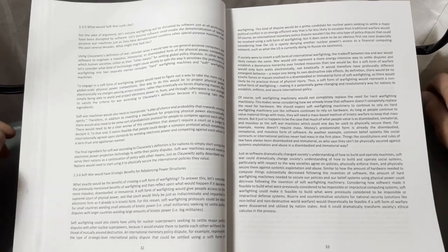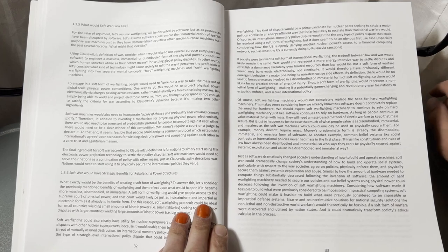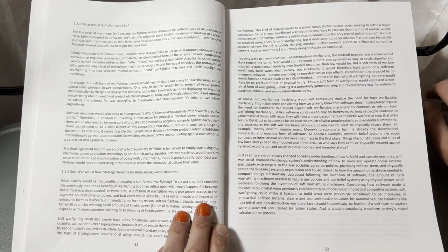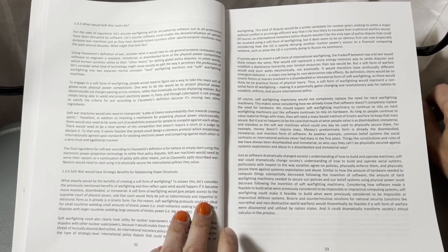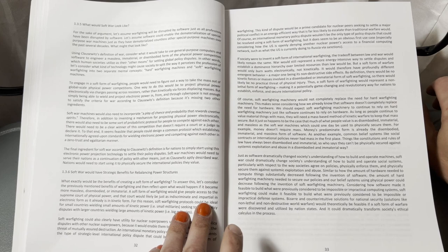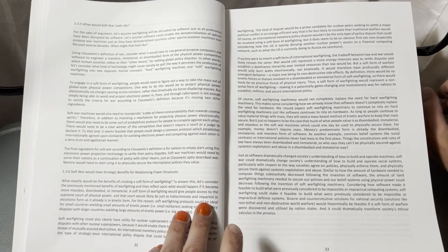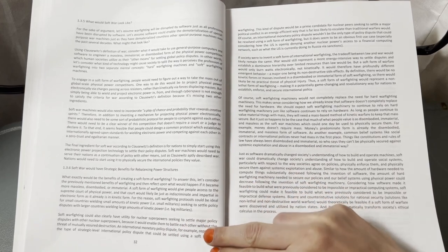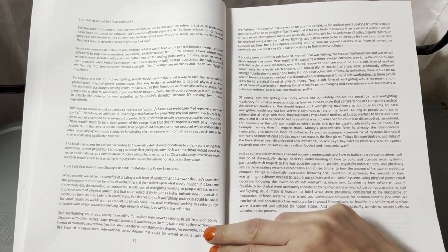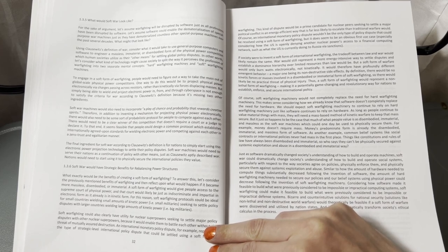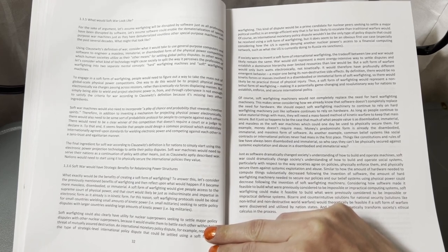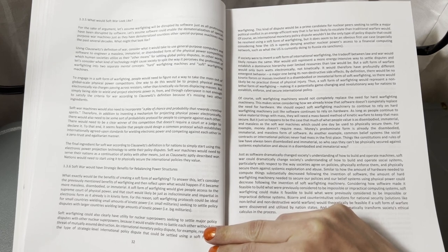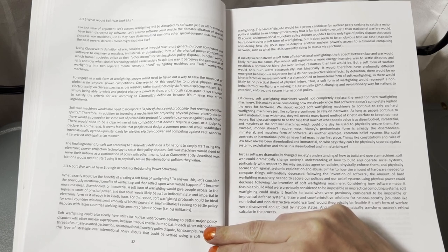Soft war machines would need to incorporate a play of chance and probability that rewards creative spirits. Therefore, in addition to inventing a mechanism for projecting physical power electronically, there would also need to be some sort of probabilistic protocol for people to compete against each other. There would need to be a clear winner of this competition that doesn't require a court or a judge to declare it. To that end, it seems feasible that people would design a common protocol which establishes internationally agreed-upon standards for wielding electronic power and competing against each other in a zero-trust and egalitarian manner.